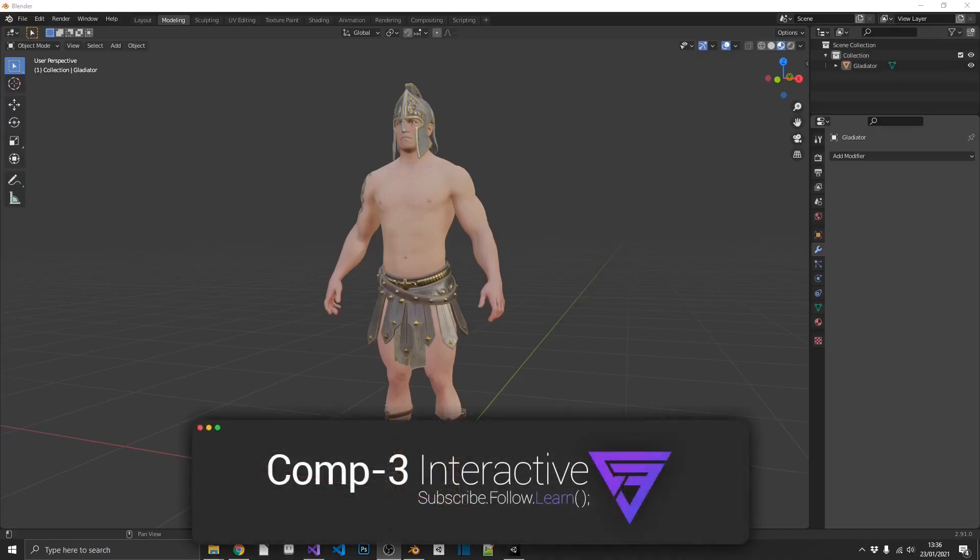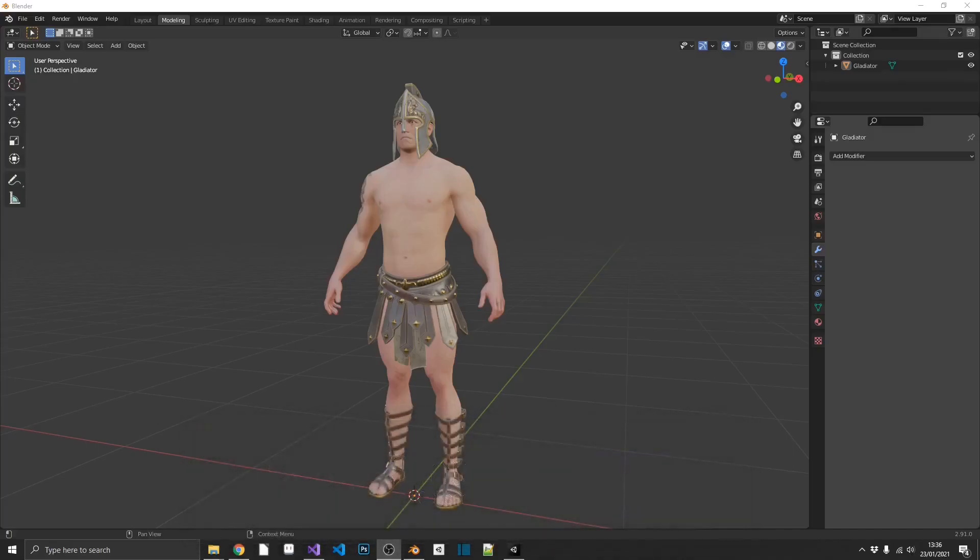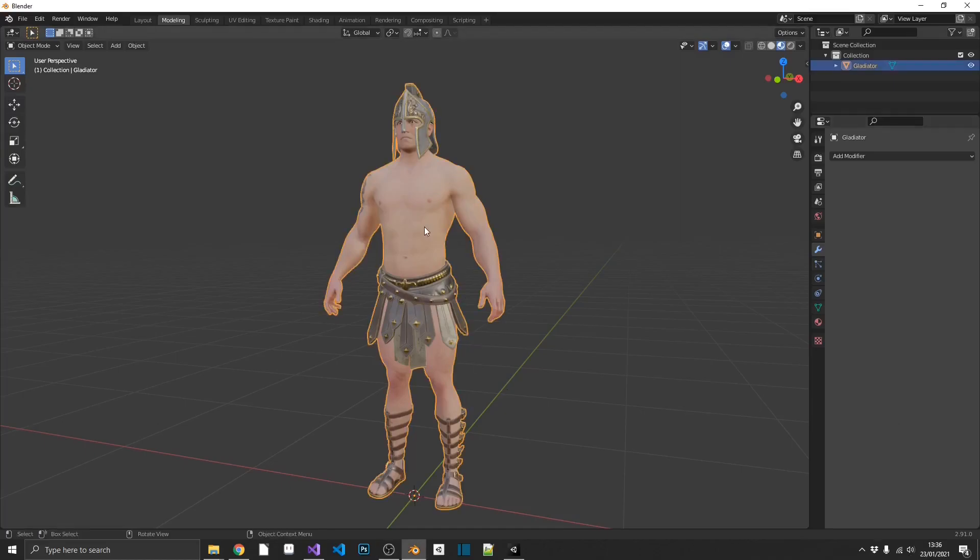Hi guys, Mike here from Comp3 Interactive. Welcome back to the channel. Today I'm here with my good friend, Frank. That's a gladiator name, right? And what we're going to be talking about is we're going to be doing some level of detail on him. Level of detail also known as LOD.